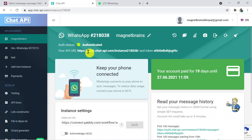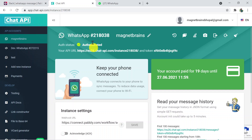For sending WhatsApp messages I have used Chat API, which is a third-party application. I will add the link in the description box about the setup and installation of Chat API. Two important things: Chat API is a paid software, and Pably Connect doesn't own it. Make sure your phone is connected and the status is authenticated.